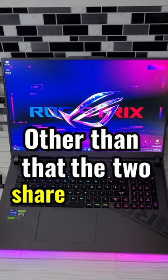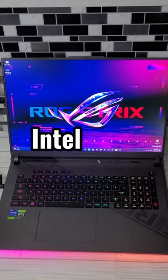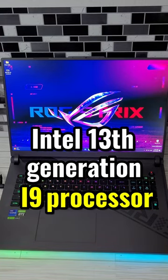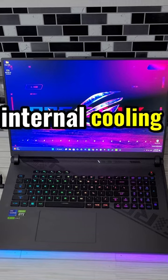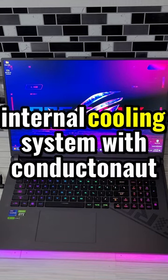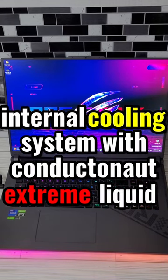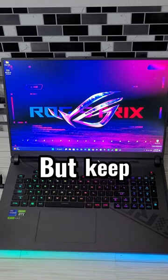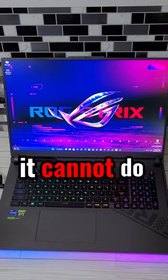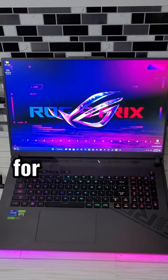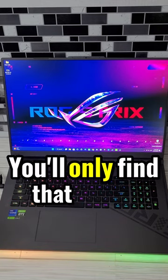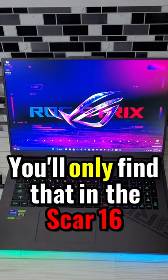Other than that, the two share the same Intel 13th generation i9 processor, internal cooling system with conducta knot, extreme liquid metal, and a nebula display. But keep in mind it cannot do the mini LED for the nebula display, you'll only find that in the Scar 16.